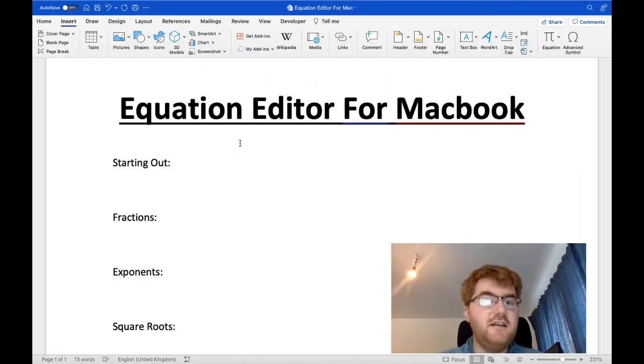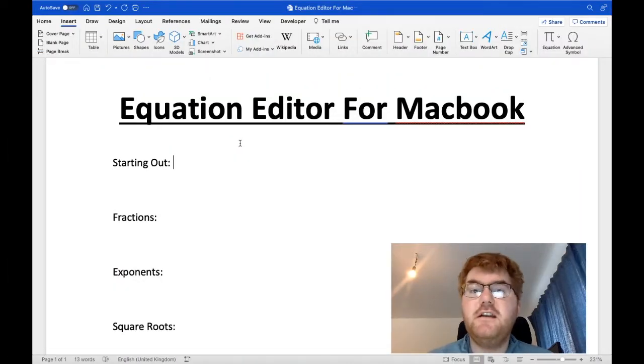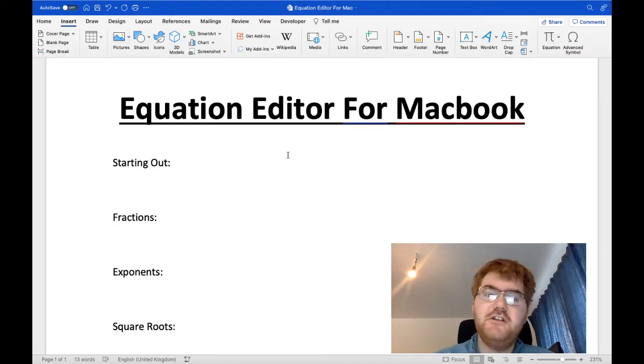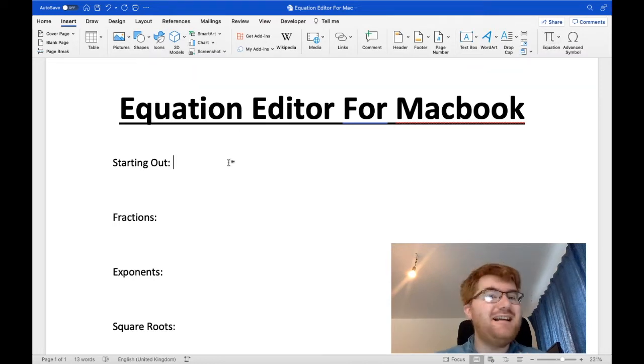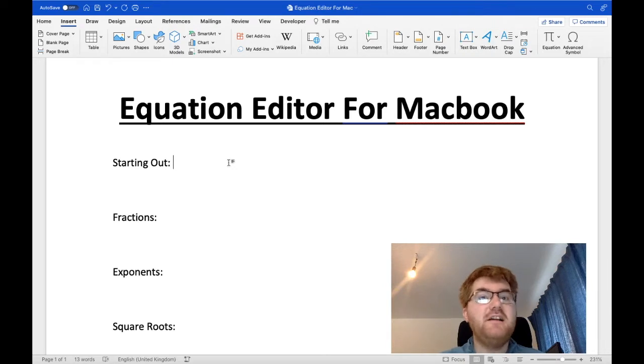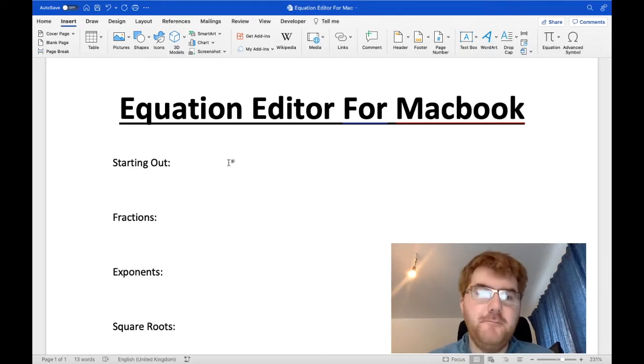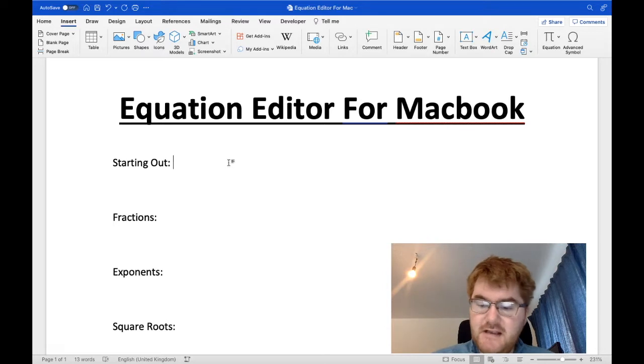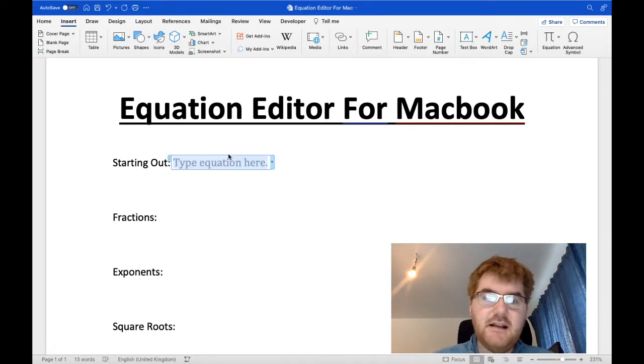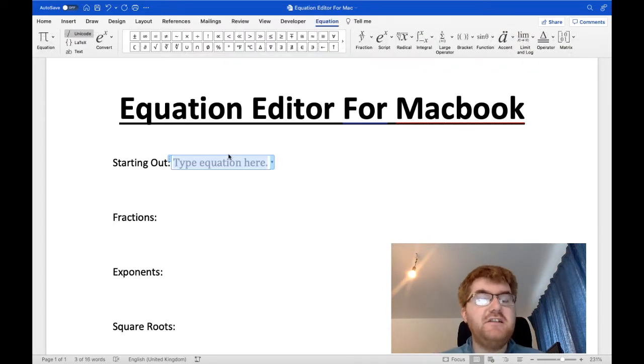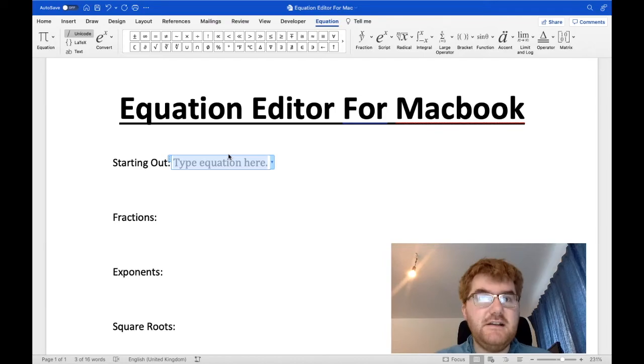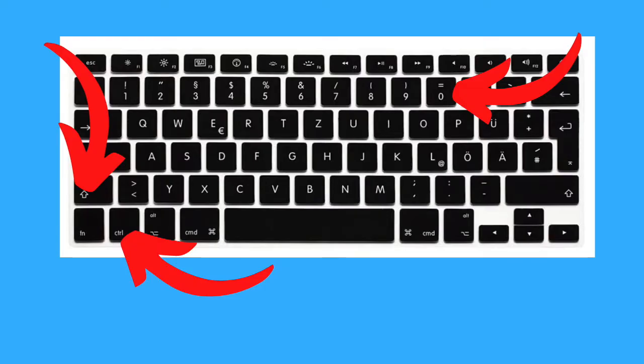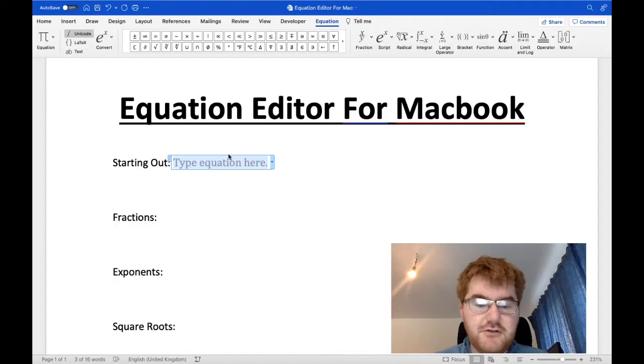Okay, so I'm going to go through a lot of the standard functions you would use on the Equation Editor for Mac. There's a real pain having to press this button over here, Equation, every single time. And I'll show you exactly what buttons I press as I go through. So starting out we're going to click the Control, Shift and Equals button. If you click that it will bring up the Equation Editor automatically. So you'll see the buttons just in front of you now.